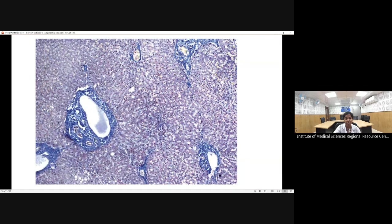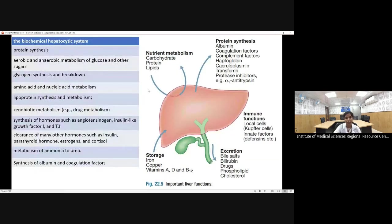Masson trichrome staining is a tricolor stain in which fibrosis is highlighted in blue, cytoplasm and muscle in pink, and the nucleus in blue or black. In normal liver architecture, collagen is present only around the portal tract and around the central vein. The normal liver shows no fibrosis. In cirrhosis, bridging fibrosis is seen from portal tract to portal tract, or portal tract to central vein, and there can also be perisinusoidal fibrosis.